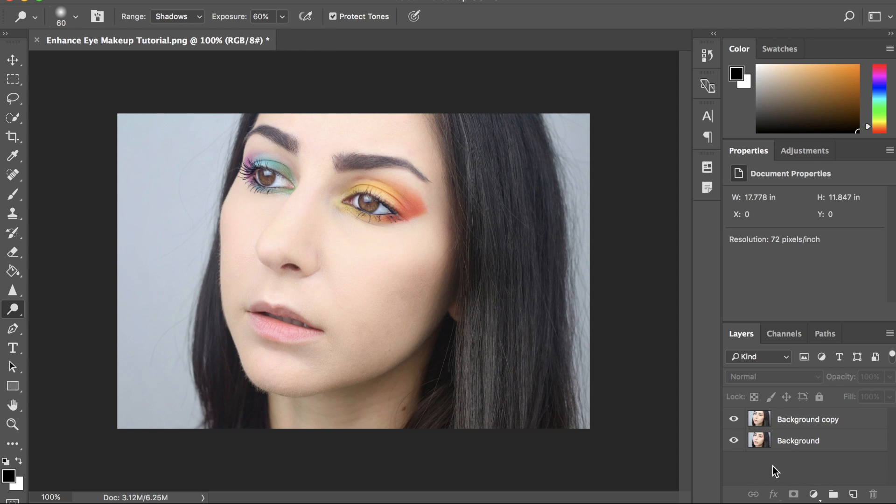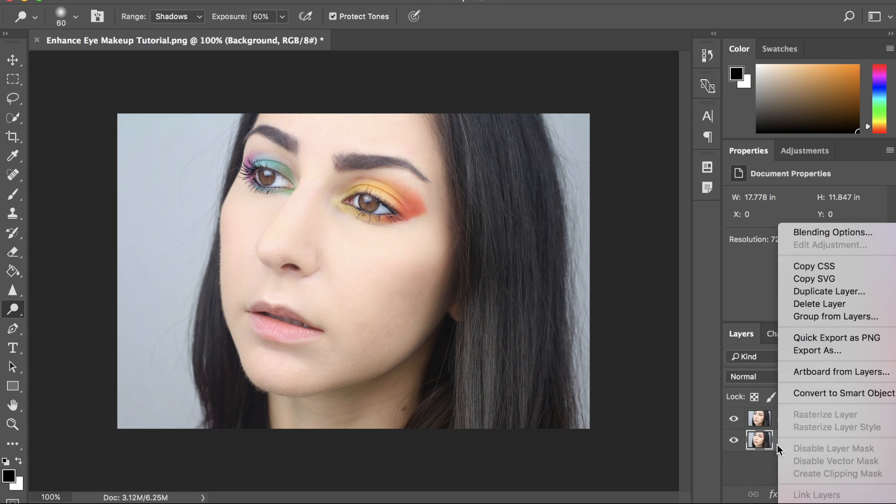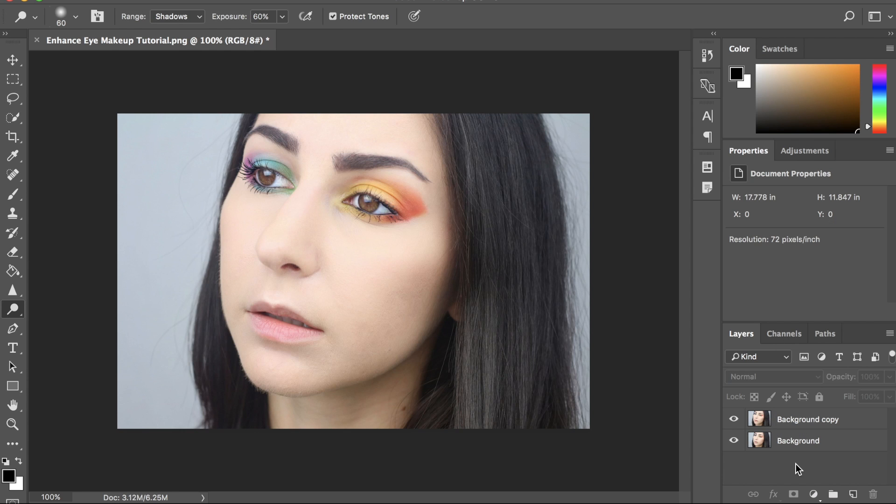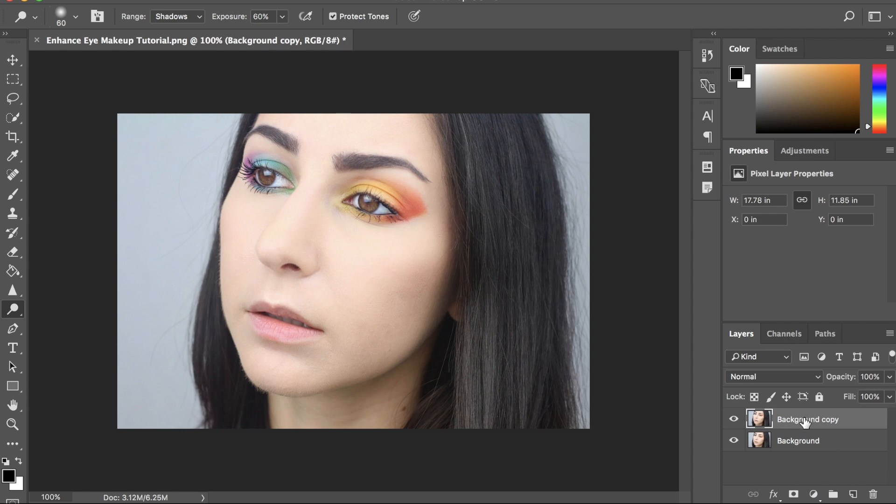Another way to duplicate your background layer is by right-clicking on the background layer and pressing Duplicate Layer. So, I'm going to select my duplicated layer by clicking on it and we're going to go in with the burn tool.